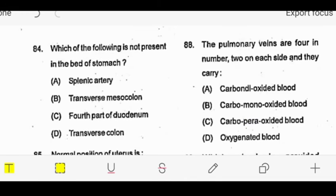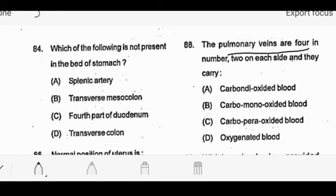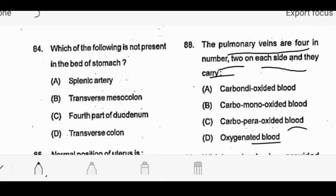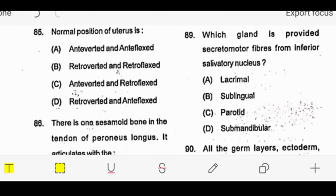The next question: pulmonary veins are four in number, two on each side. They carry which type of blood? Options are: carbon dioxide, carbon monoxide, carbon peroxide, or oxygen. This is simple - pulmonary veins carry oxygenated blood. We do not need to discuss further.